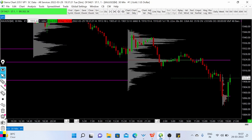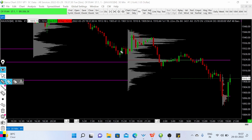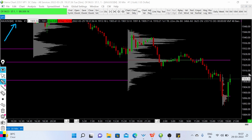In this video we will analyze the gold chart on the basis of price action movements and volume profile analysis. This is a volume profile chart on the 30-minute timeframe, and this is a live chart.